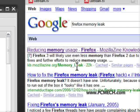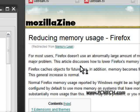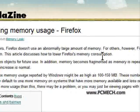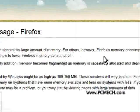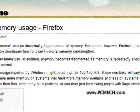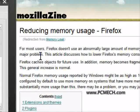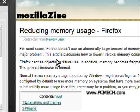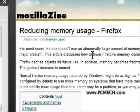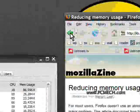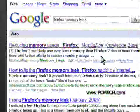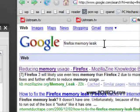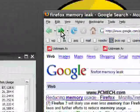And if we read on that really quick, it says for most users, Firefox doesn't use an abnormally large amount of memory for other users. However, Firefox memory consumption is a major problem. So they do admit it. It is a problem. The article discusses how to lower Firefox's memory consumption. If you want to check out this page again, you just go to Google and you search for Firefox memory leak. It's the first web page that comes up.